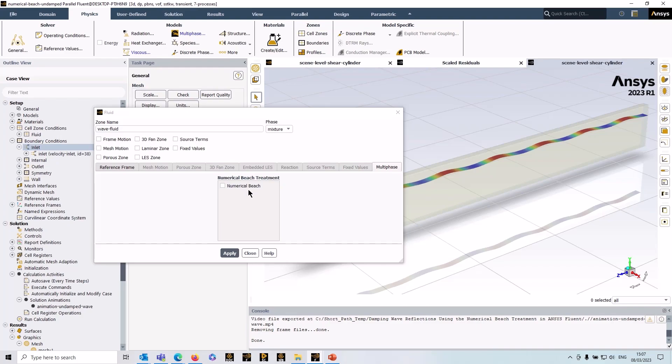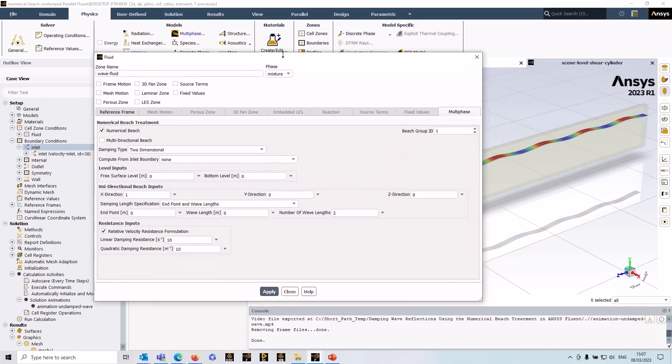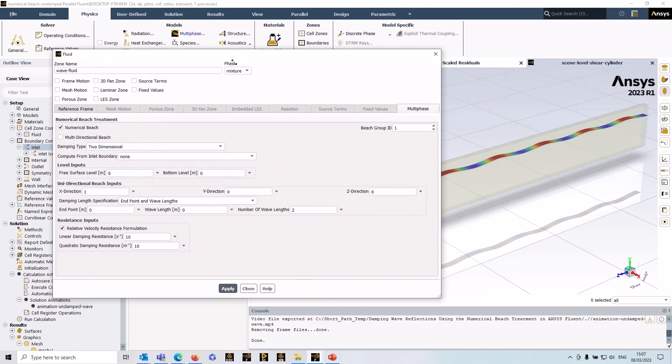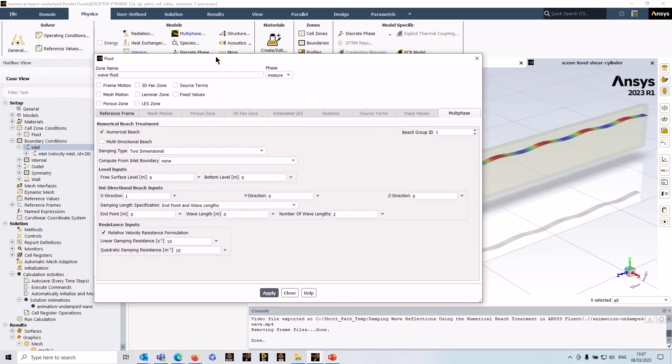With that setup, you'll see this option. Check the box and you get a number of entries to fill in this numerical beach treatment dialog box. We can quickly go through them. The advantage with this setup is that rather than having to work all these out and populate them yourself, there's a very nice option here which is just compute from the inlet boundary.